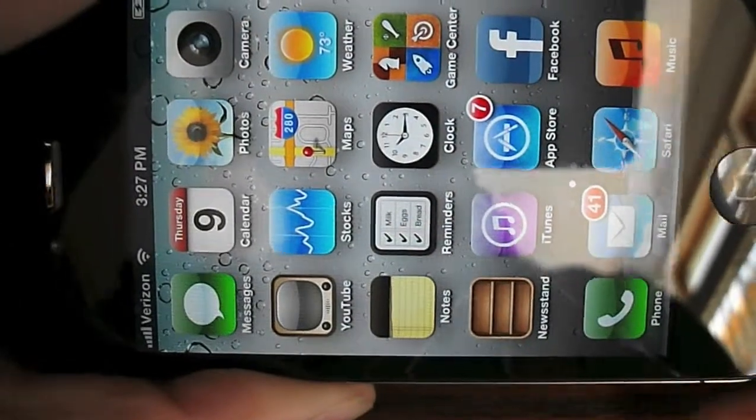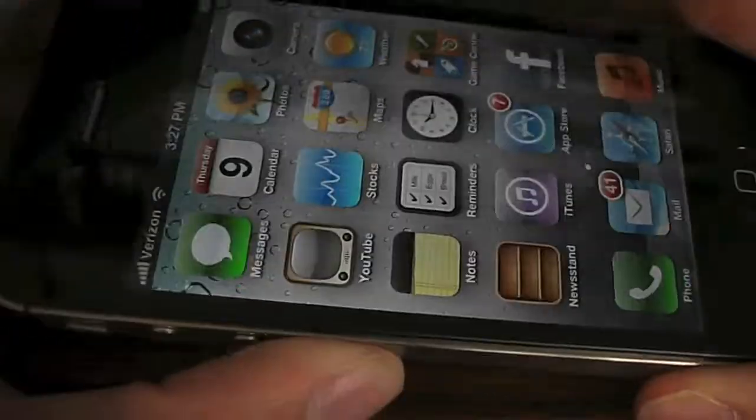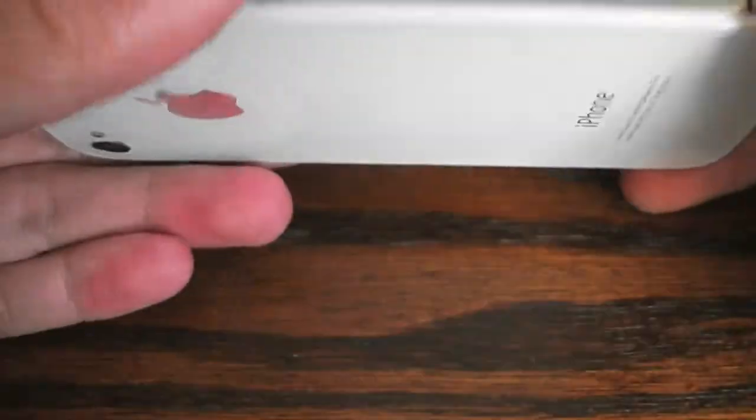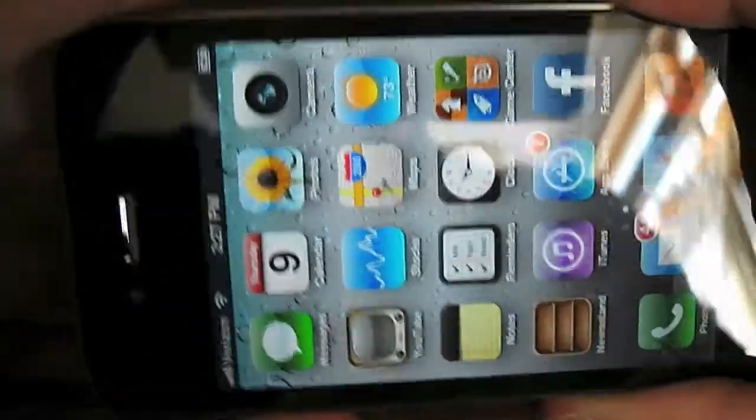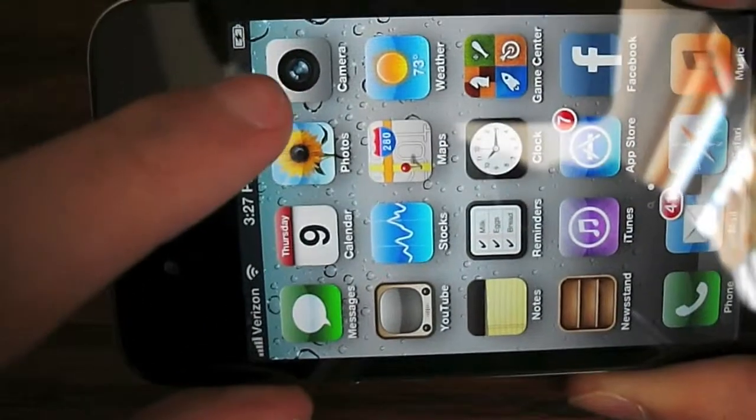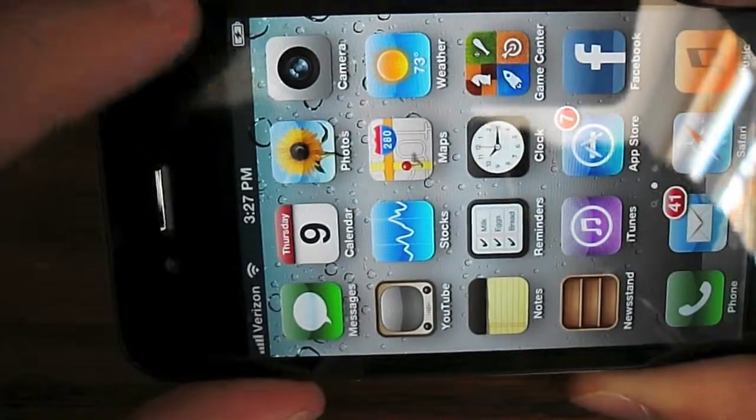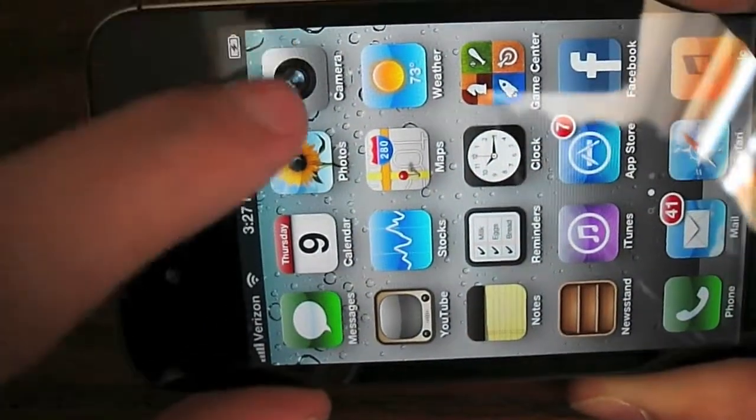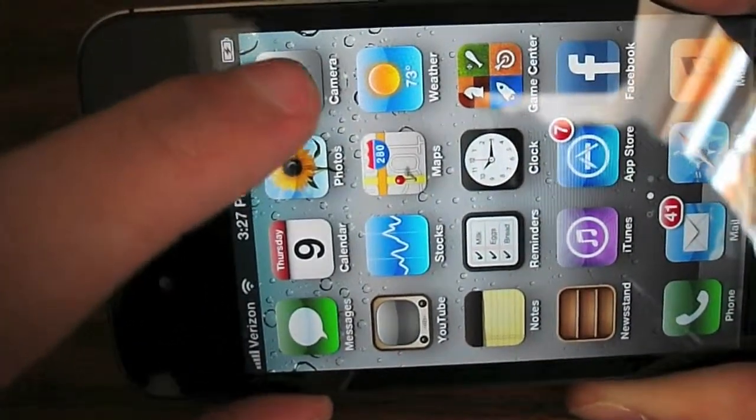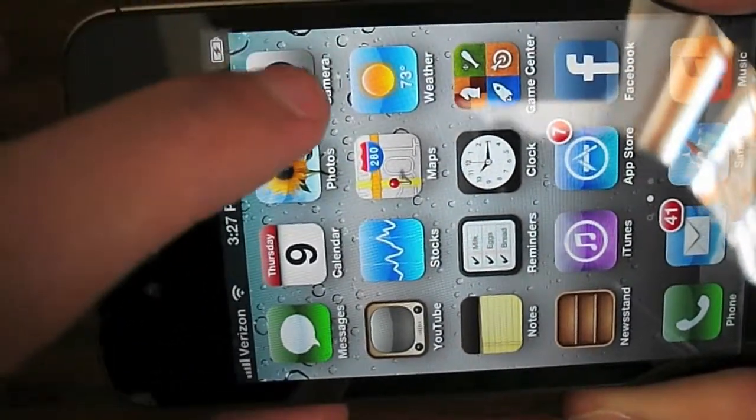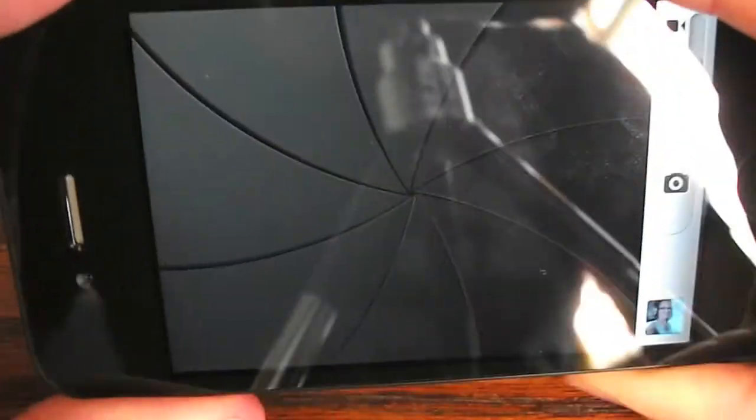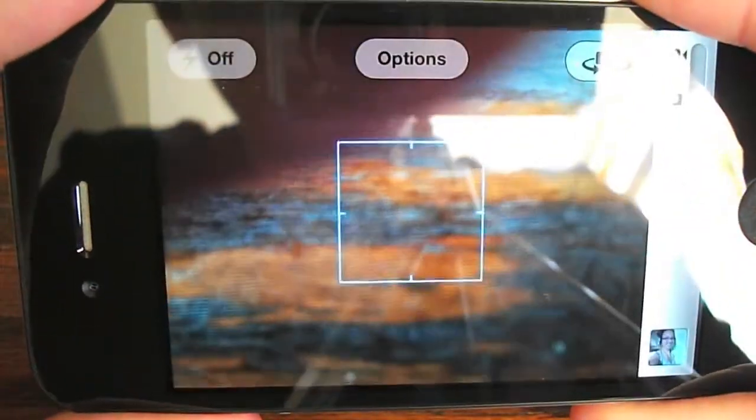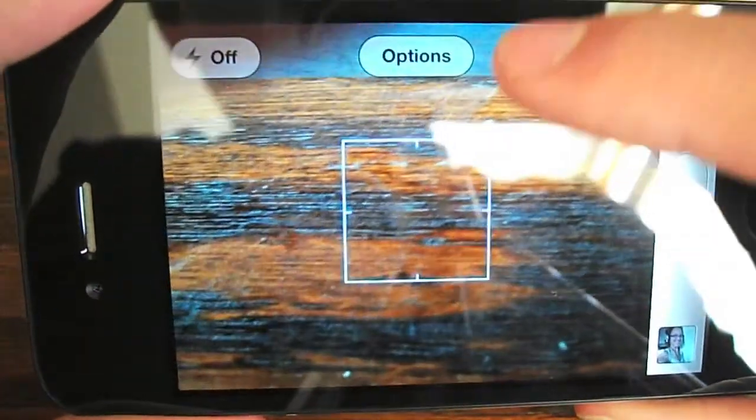Hey guys, Jason here from Review Center HD. Today we take a quick look at the grid lines for your camera on iOS 5. Let's open up the camera app.